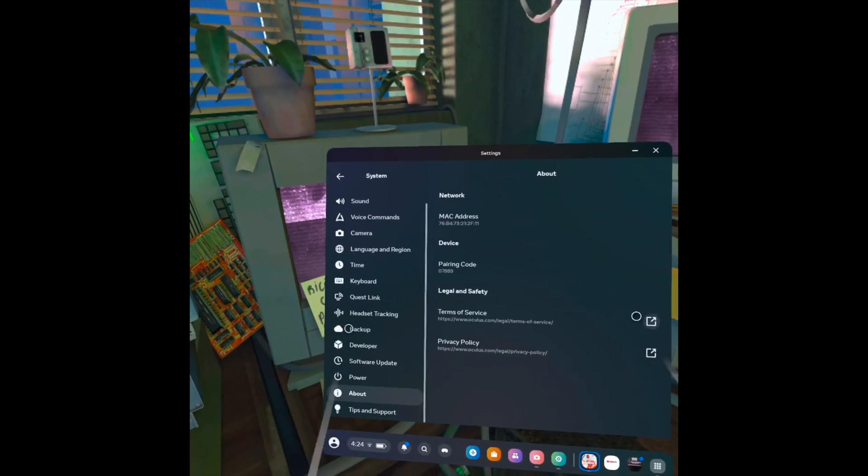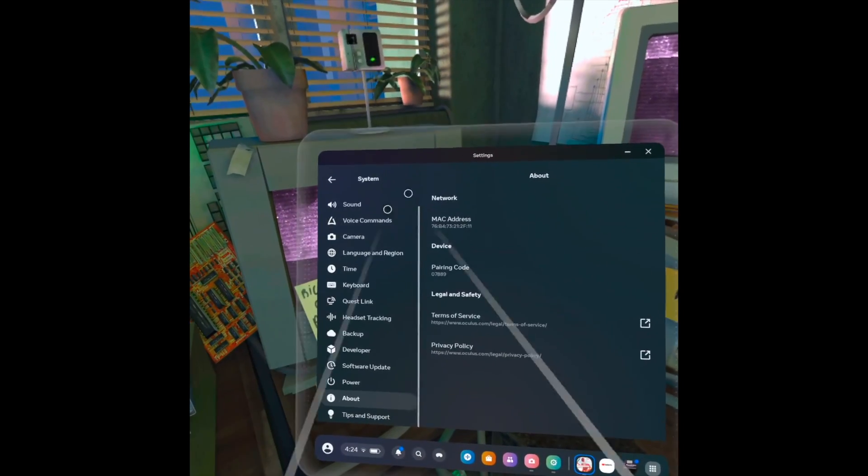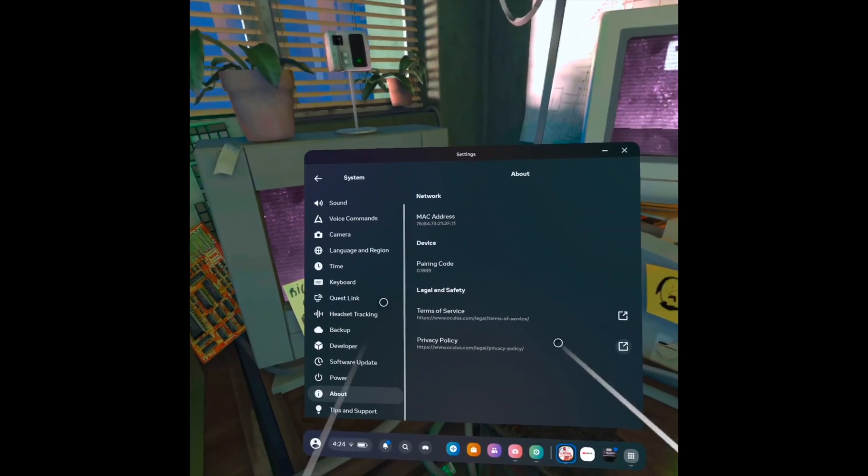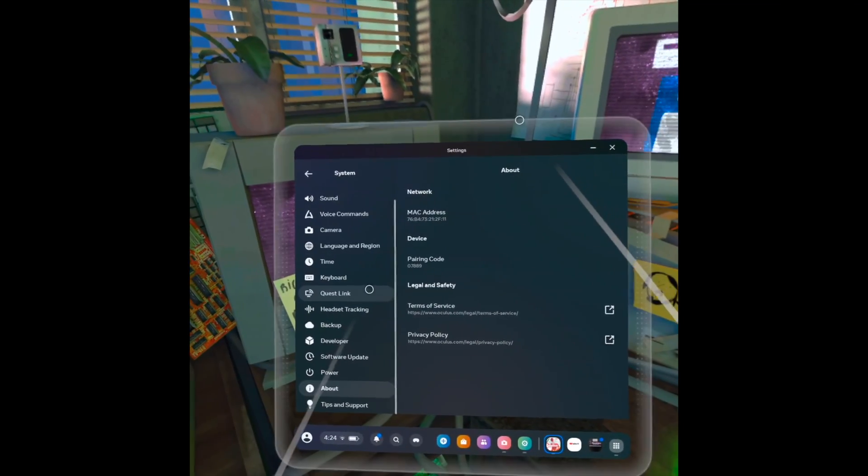So this is it. This is how you find your pairing code on your Quest 3.